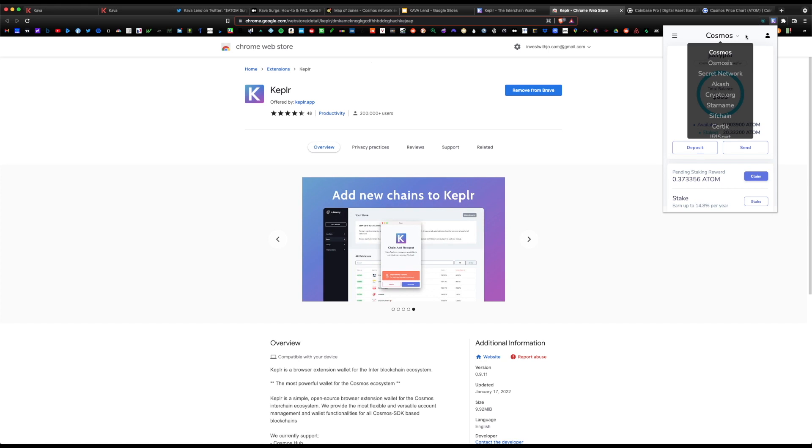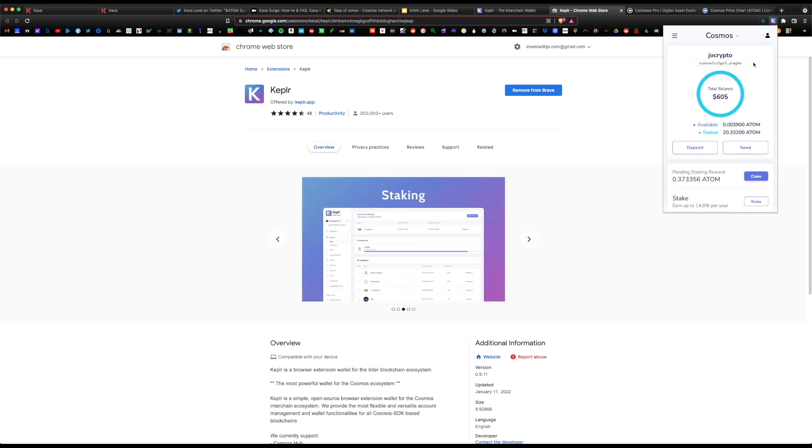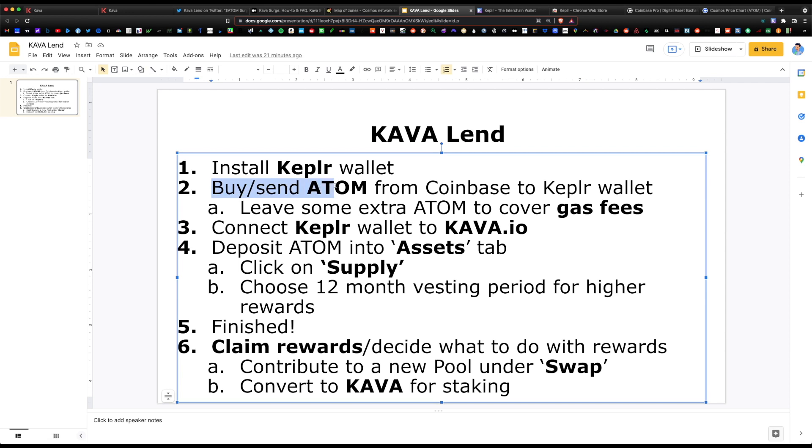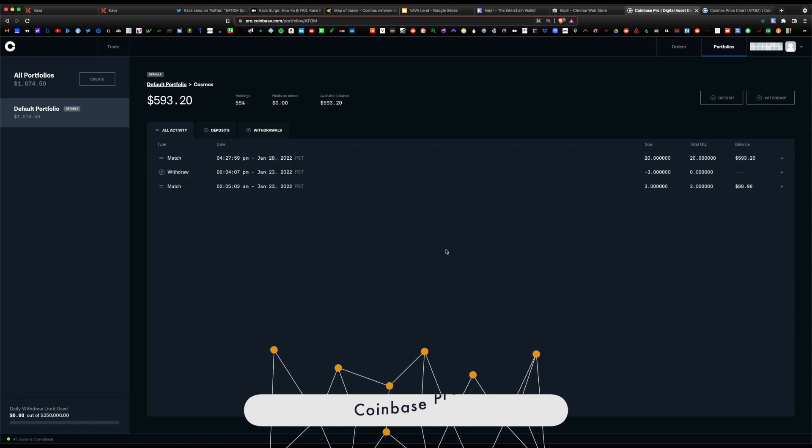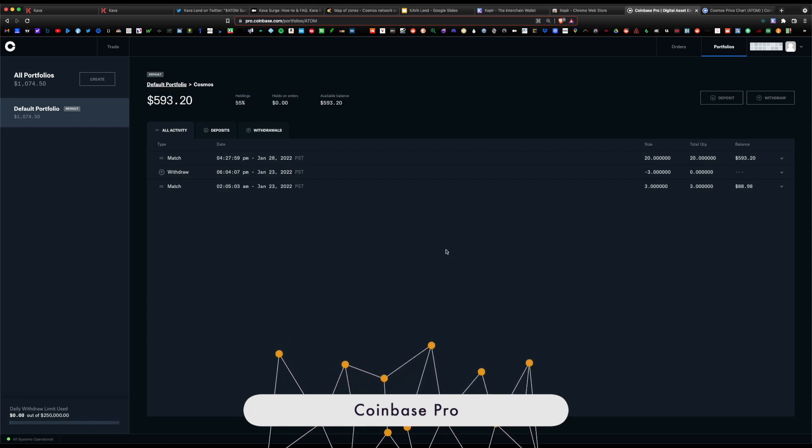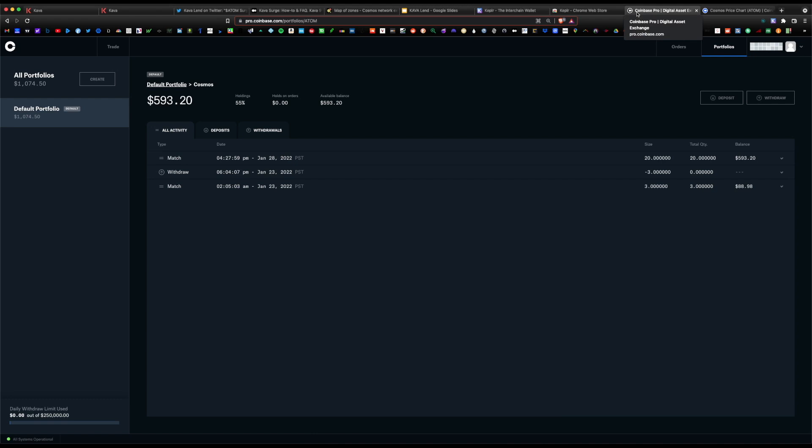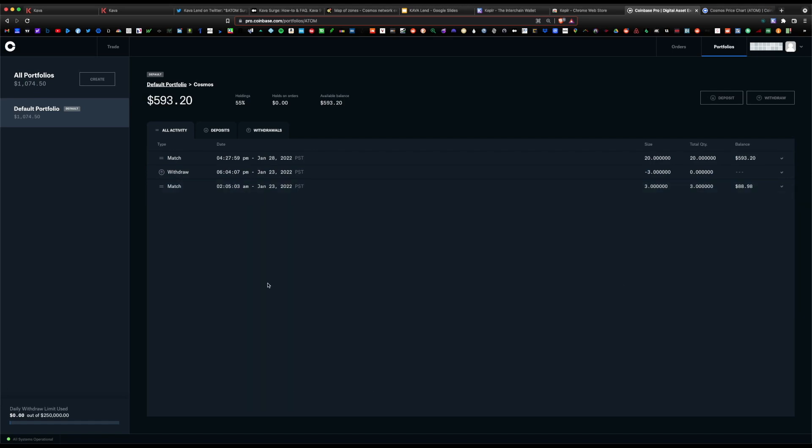It defaults to Cosmos and that's the example we'll be using today for this tutorial. As you can see, I do have a previous balance in there of some Atom I've used previously. What we want to do is buy and send some more Atom from Coinbase into the Kepler wallet. I recommend using Coinbase Pro being that their fees are much cheaper to buy coins.